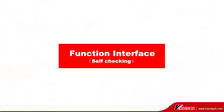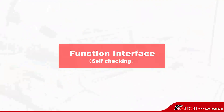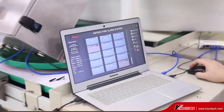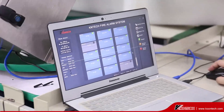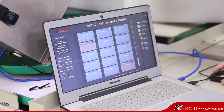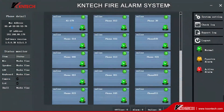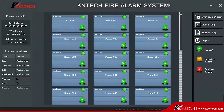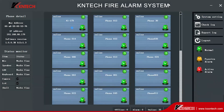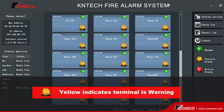Function Interface. Login to the interface to manage the entire system and view the status of all terminals. Green indicates that a terminal is on standby. Yellow indicates a warning.